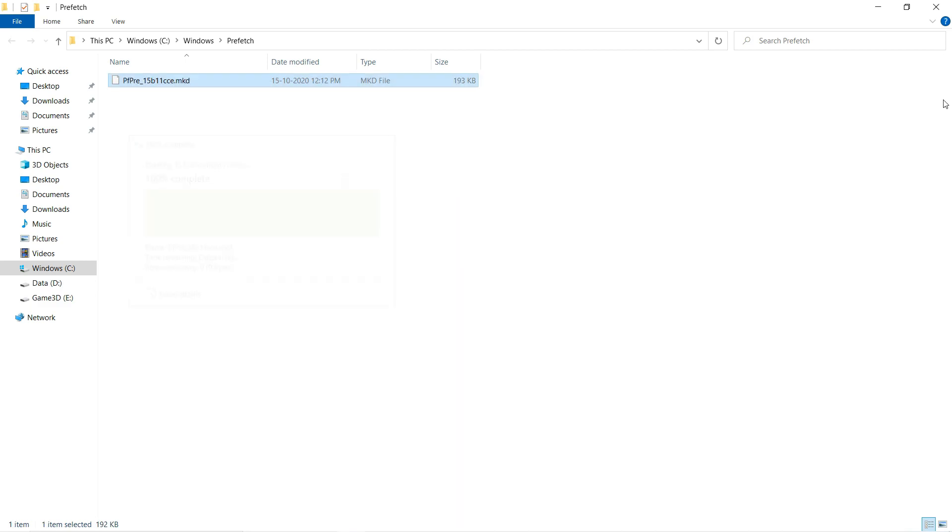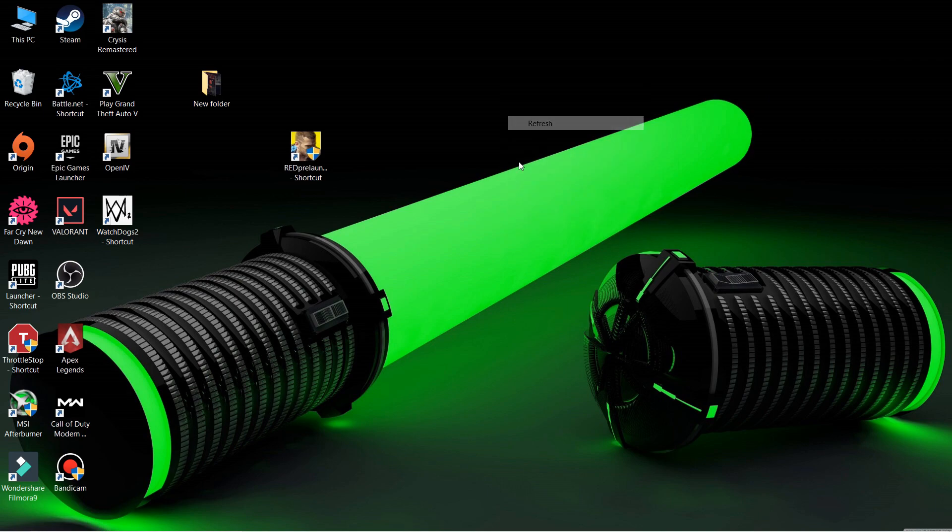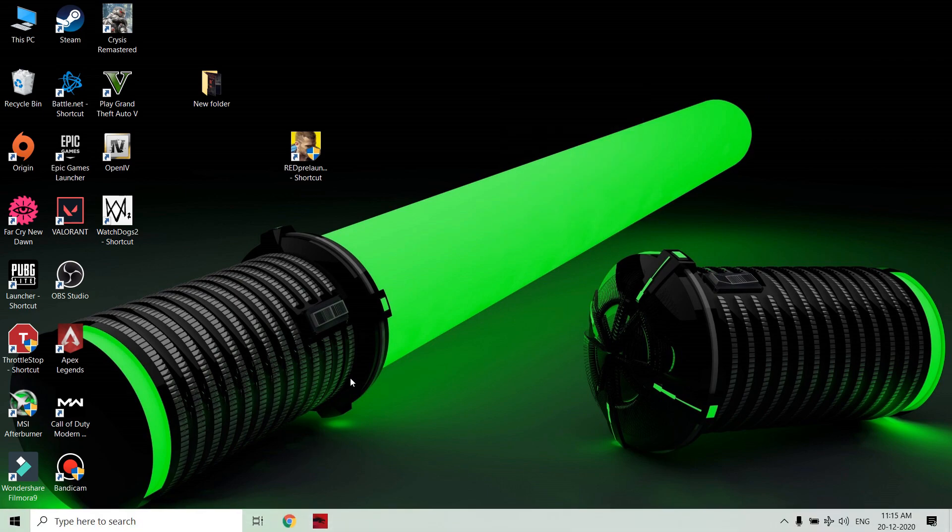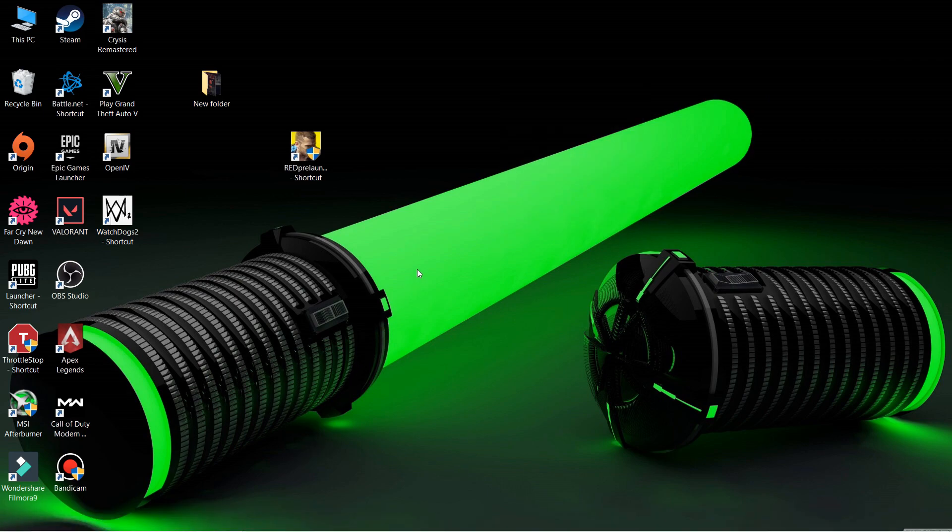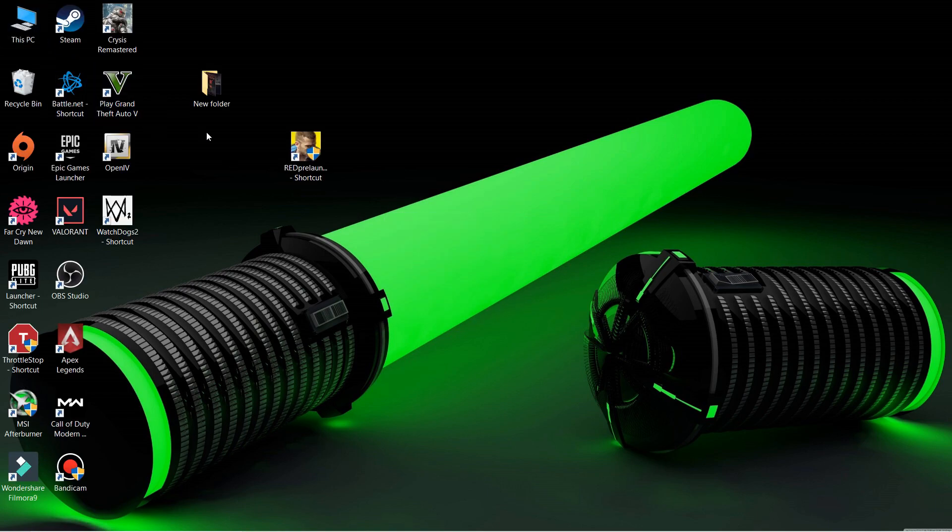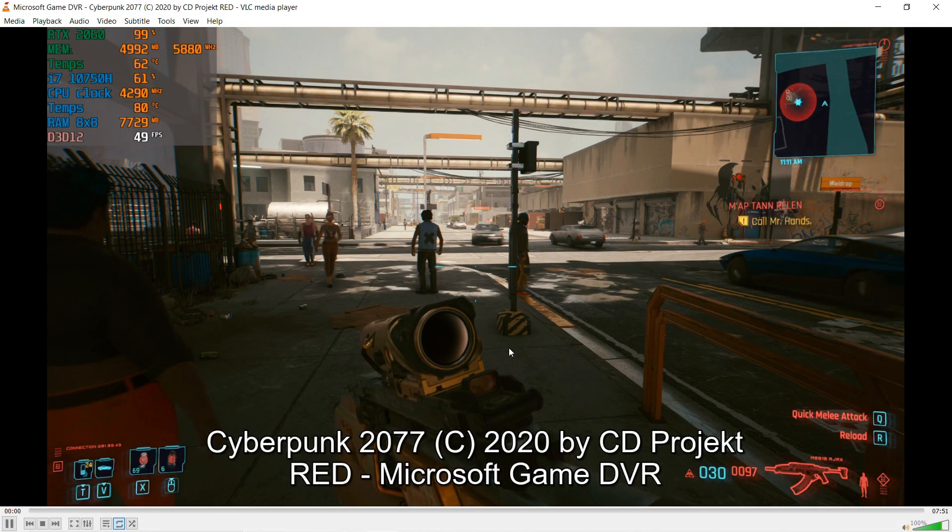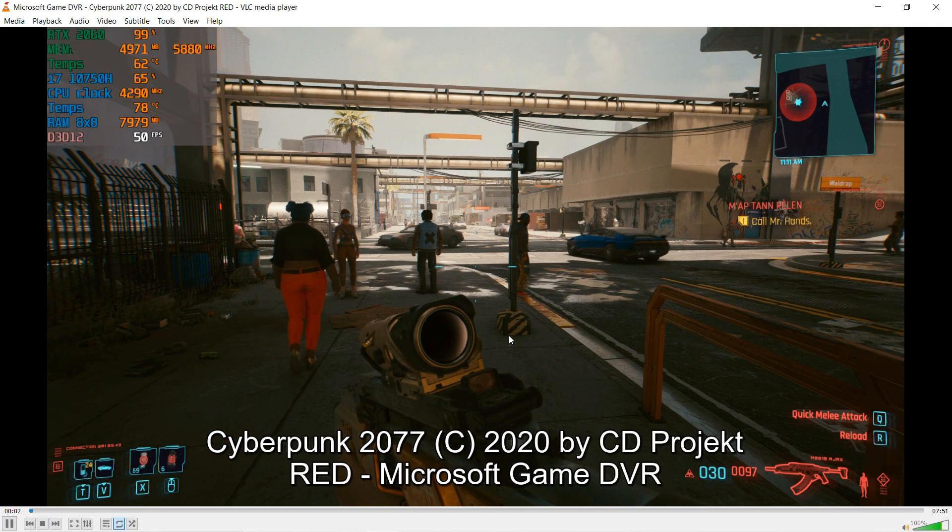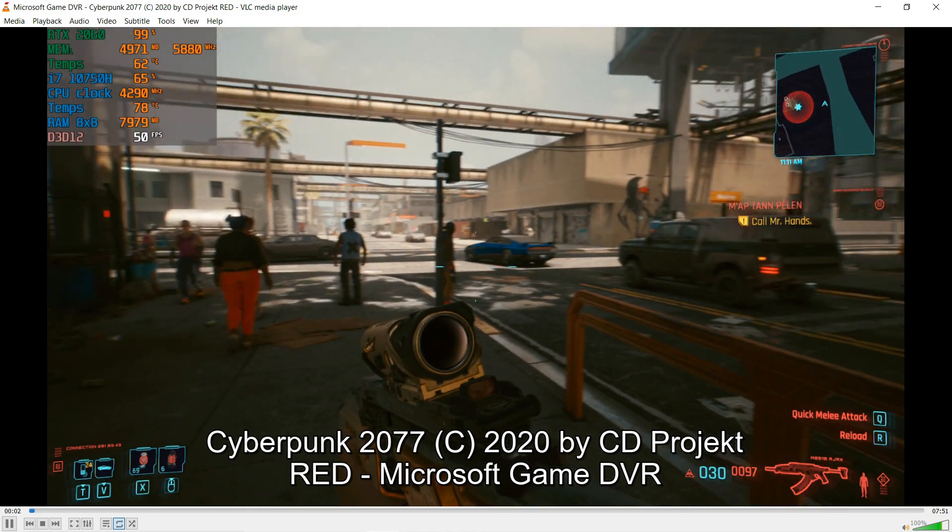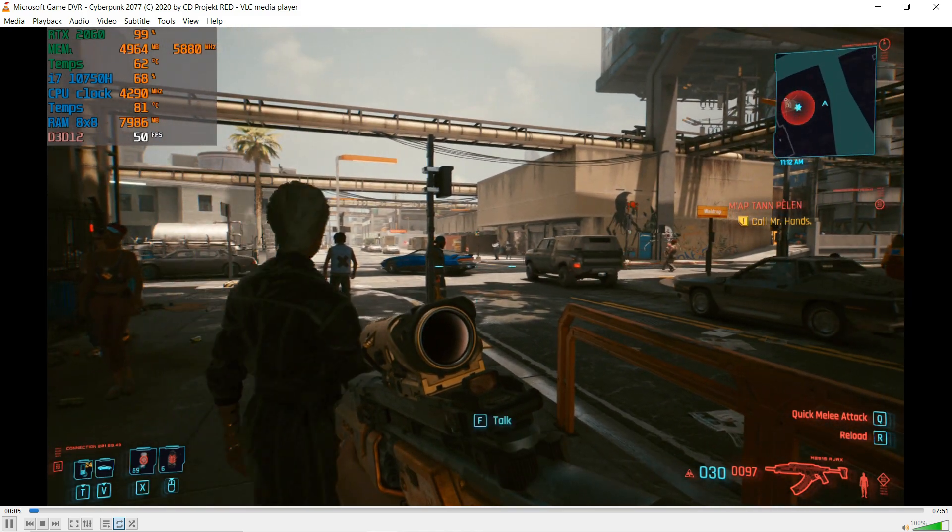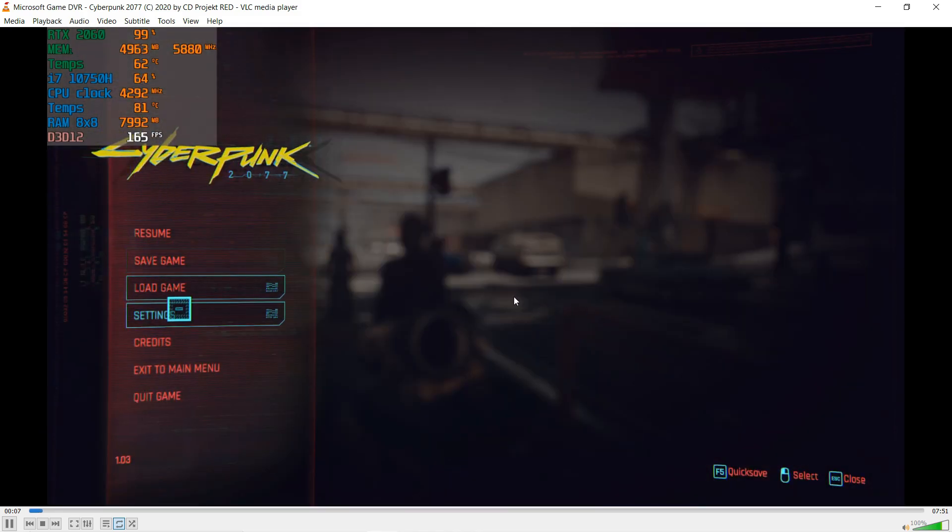They're completely lying about the game requirements, saying you need 3 gigs VRAM or less, but it's not possible. Now I'm gonna give you proof. First, I'll show you the review video, which is also live on my channel - it's the previous video from this one.